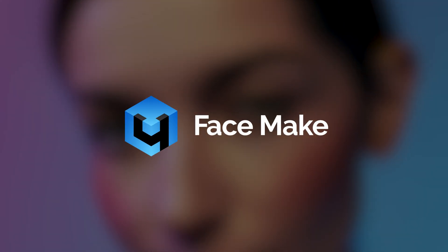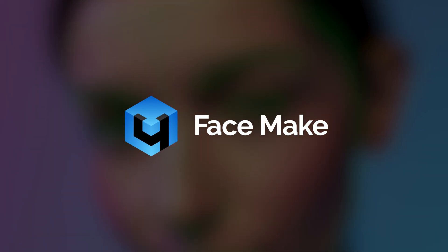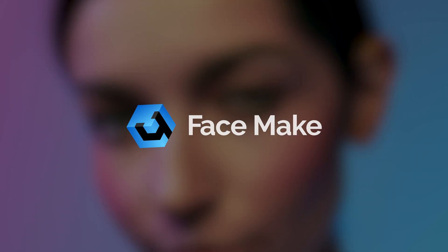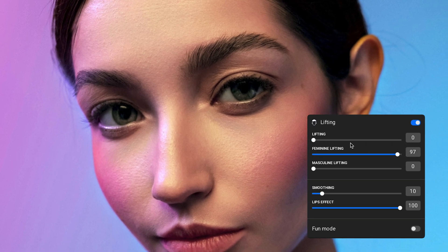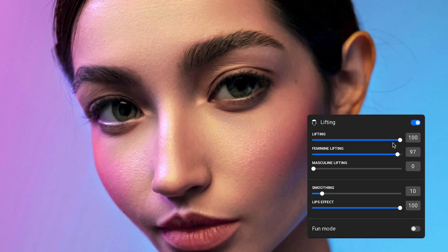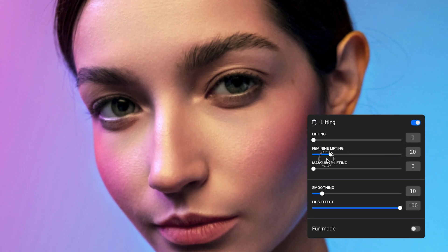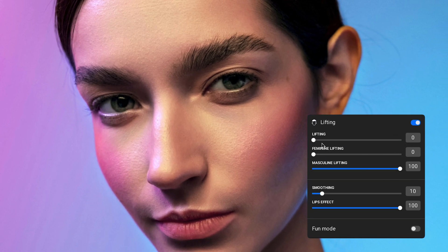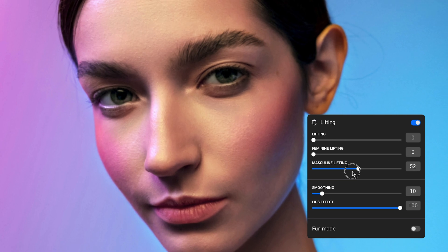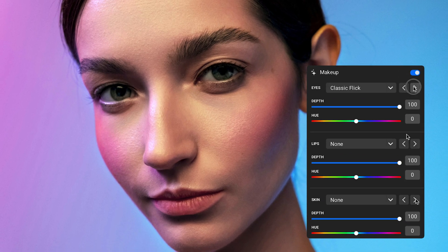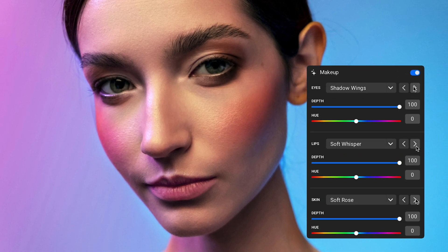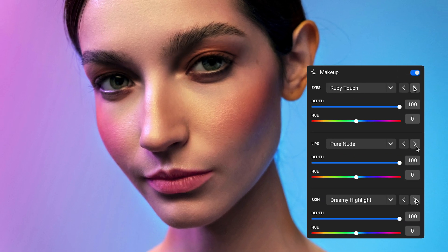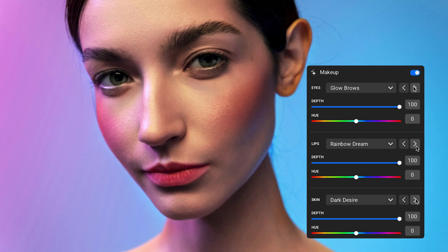In this video, we'll show you how to use Facemake by Retouch4Me, a powerful tool for modifying facial features in photos. It automatically analyzes face structure and allows you to adjust symmetry, proportions, and expression while keeping a natural look.